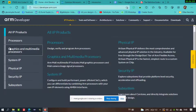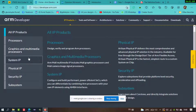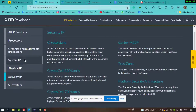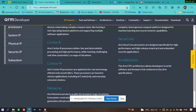Under IP products, there are processors, graphics and multimedia processors, system IP, physical IP, and more. These are the major concerns for embedded systems and IoT applications — ranging from IoT to machine learning and edge computing with TensorFlow AI on microcontrollers — all coming under the processor system heading.